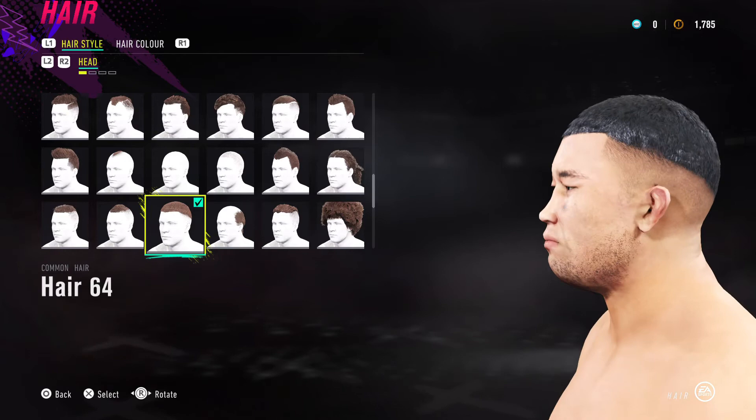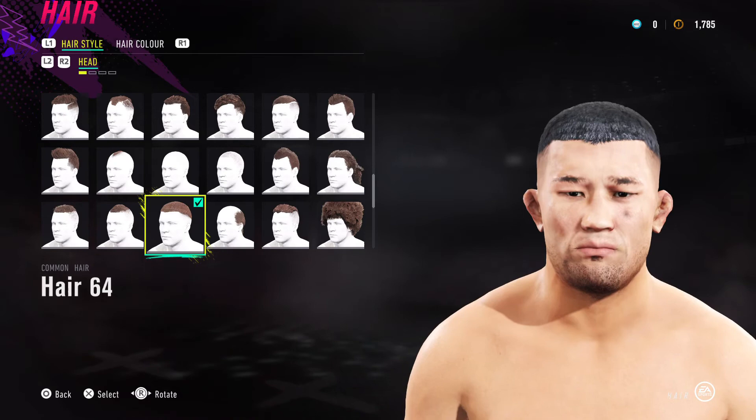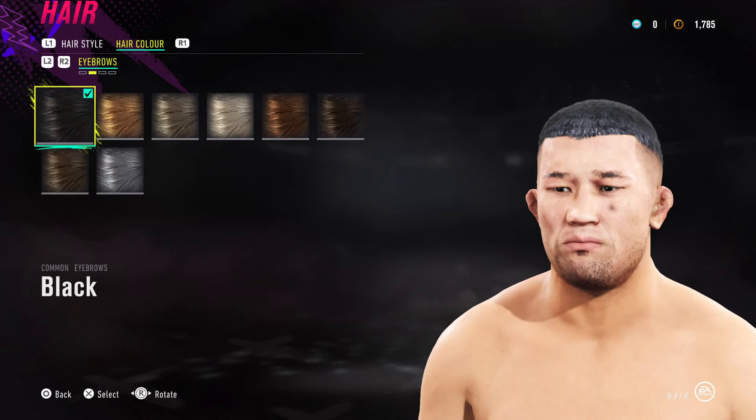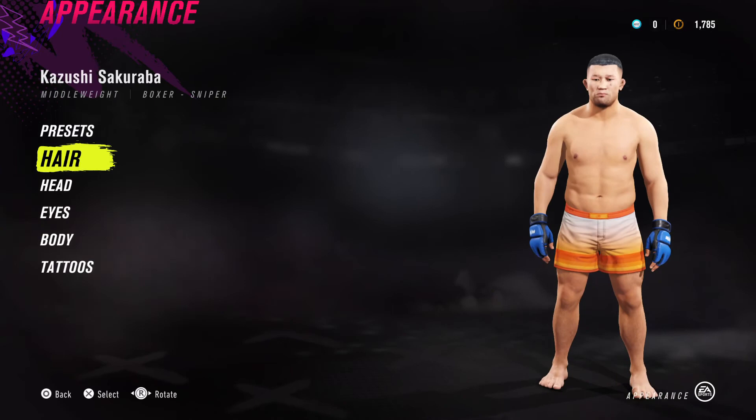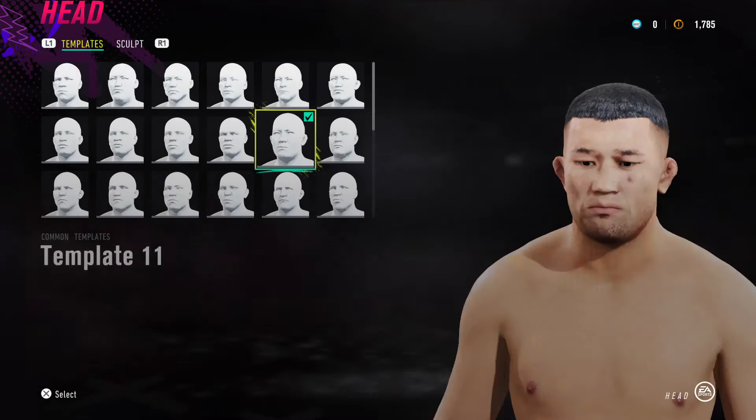For his hair, Kazushi doesn't have a fade, so I've gone for Hair 64, hair color black. Eyebrows: 3, color black. Facial hair: 32. No body hair. That little goatee you see underneath his lip is actually a tattoo, which I'll get to shortly.